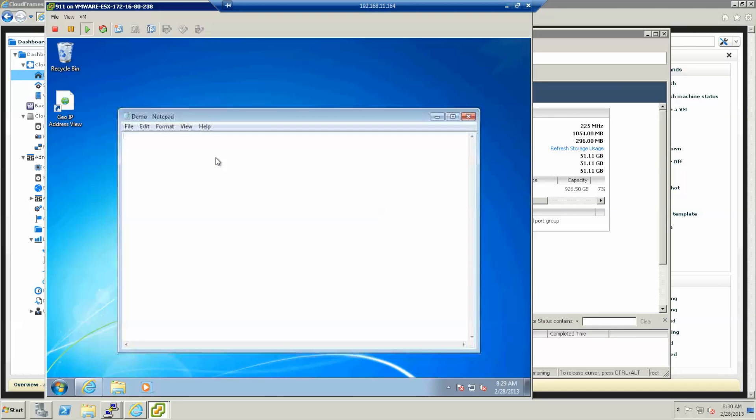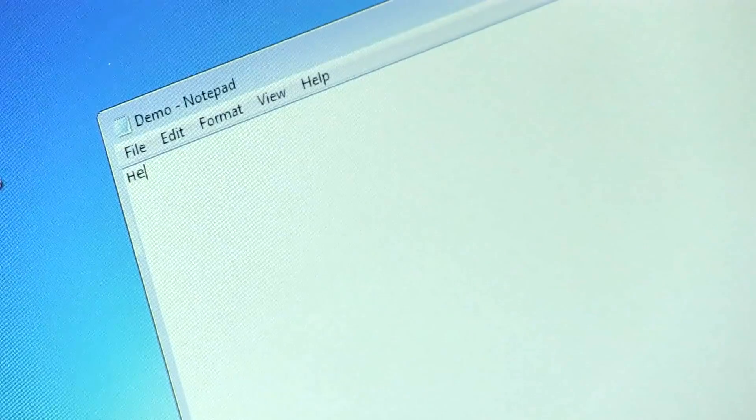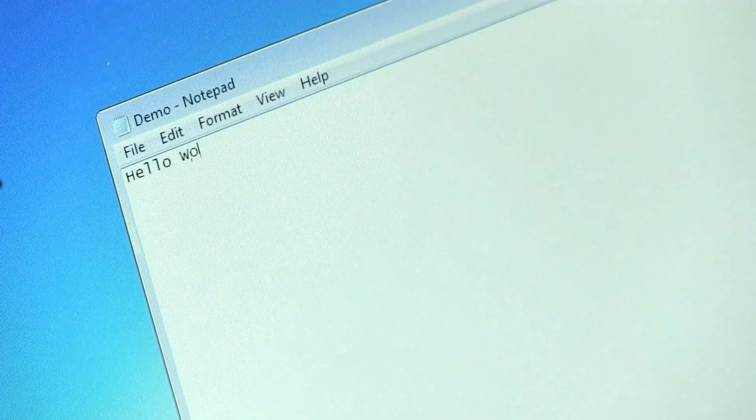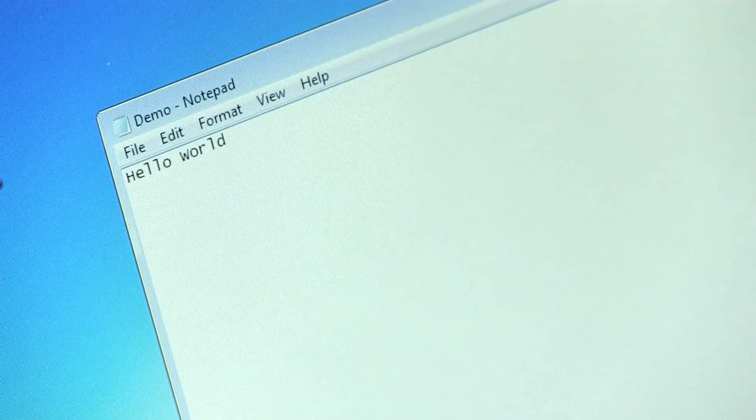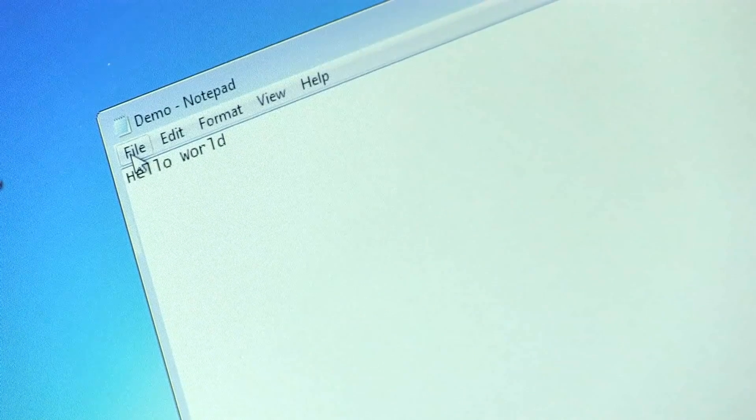So let's create a small text file and add some content. Hello world. And we click save.